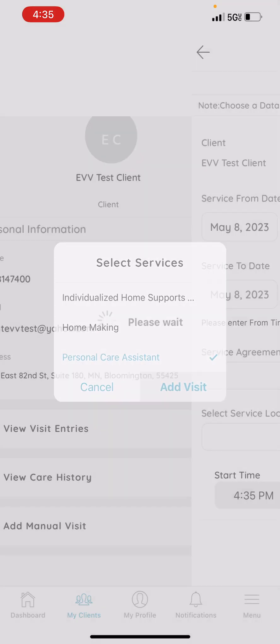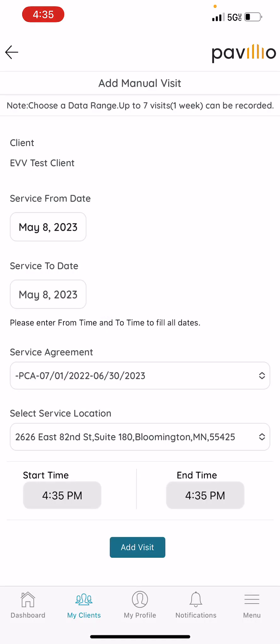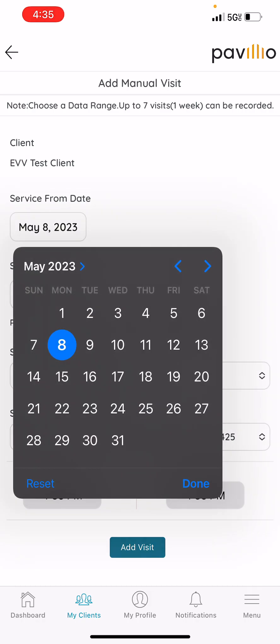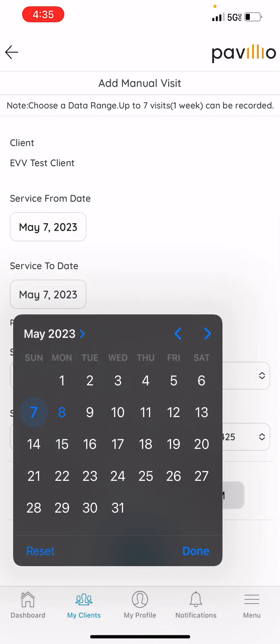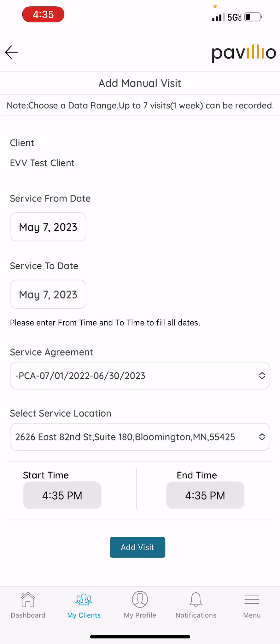Then you'll click Add Visit. From there, you'll be introduced to a date range — from and to. For training purposes, I will only be doing one day, on Sunday the 7th. But for you, you can put in up to seven days in the past.